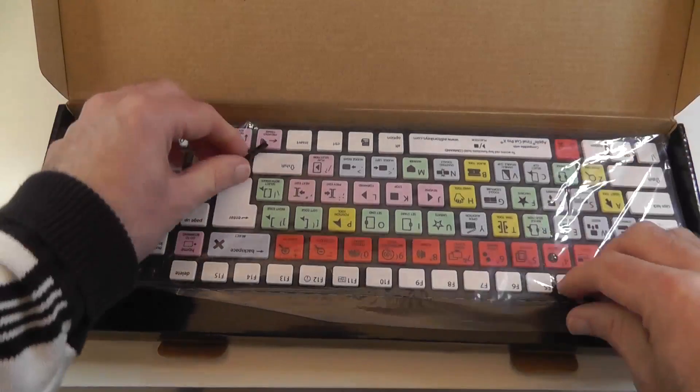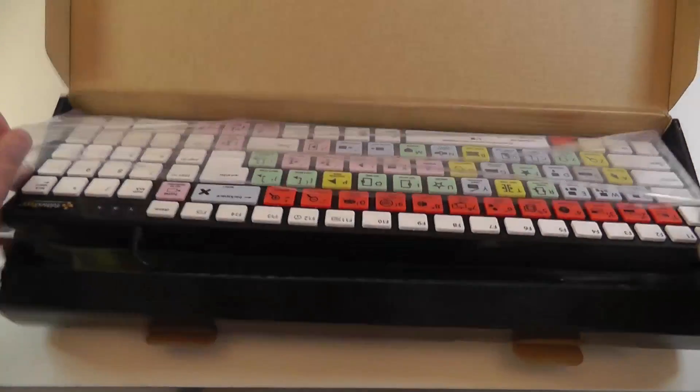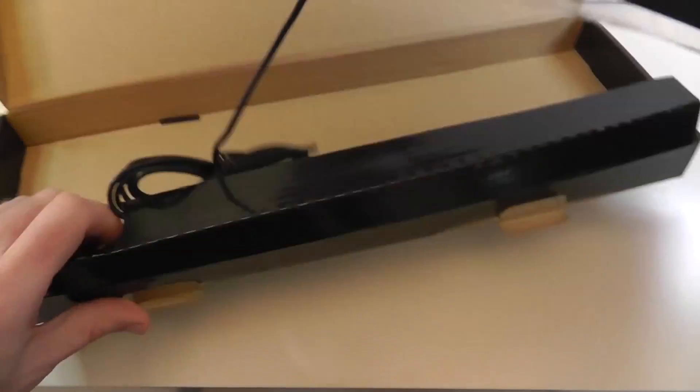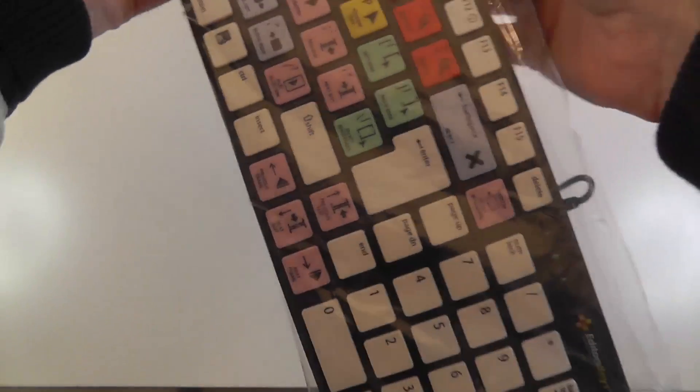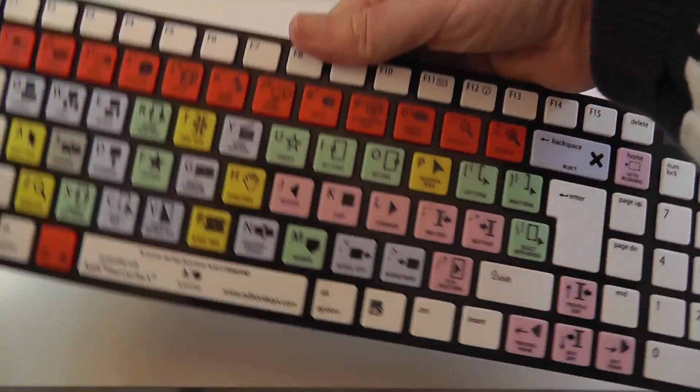You can see here it's finished in black. Let's take this out and pop the package into one side. And here we go.